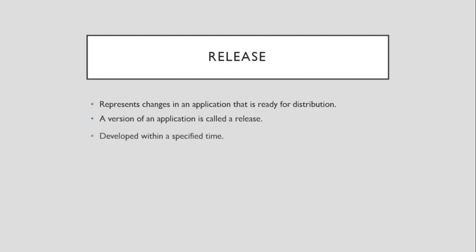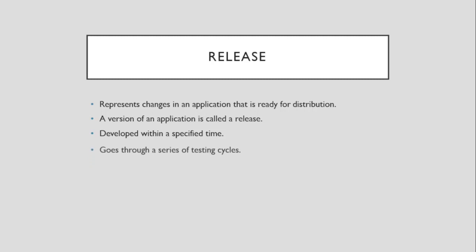Also, a release is developed within a specified time, and it goes through a series of testing cycles.